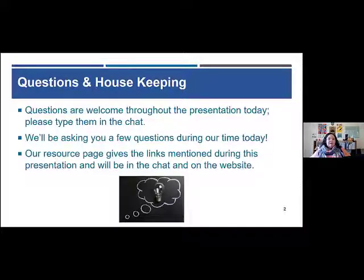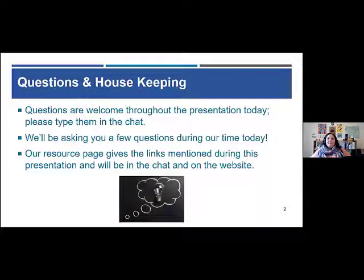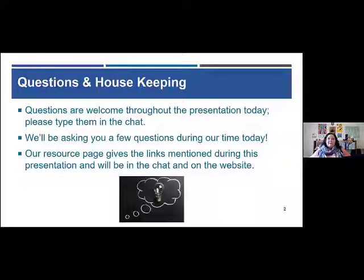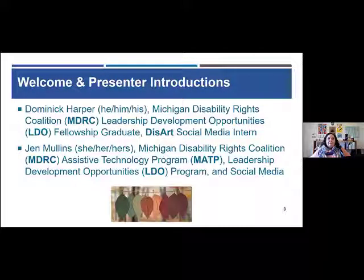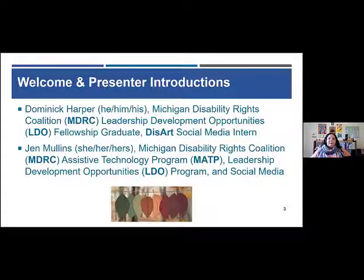Don't feel like you have to hold your question until the end — it's okay to type it in the chat. Mary from the DD Council is going to be moderating and letting us know when there are questions and responses. So with that, we're going to do presenter introductions. Dominic, why don't you start?